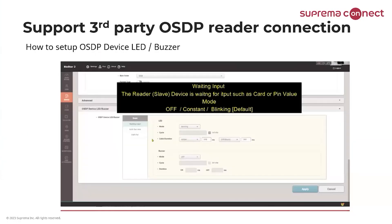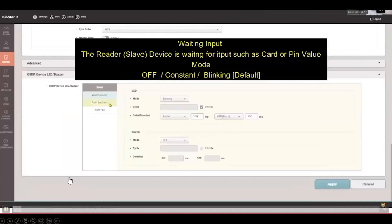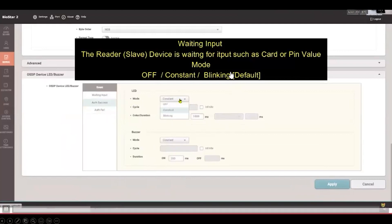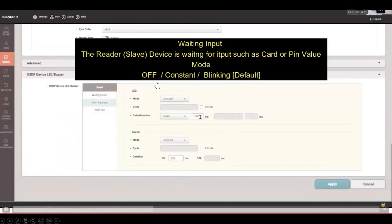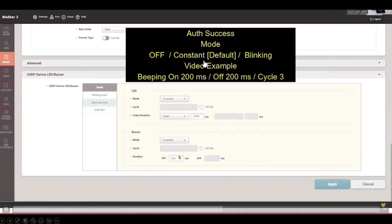Now, how to set up OSDP device LED and buzzer. With the CoreStation set up as master and third-party OSDP readers connected, you can also configure LED and buzzer signals on those third-party readers — not only send data. The menu is in the same location within Device. Go to OSDP Device, then LED and Buzzer. There are three events: waiting input, auth success, and auth fail. Waiting input means the third-party OSDP is waiting for a value such as card or PIN. The modes available for LED and buzzers are off, constant, and blinking. For waiting input, the default value is blinking. The duration can also be set accordingly.